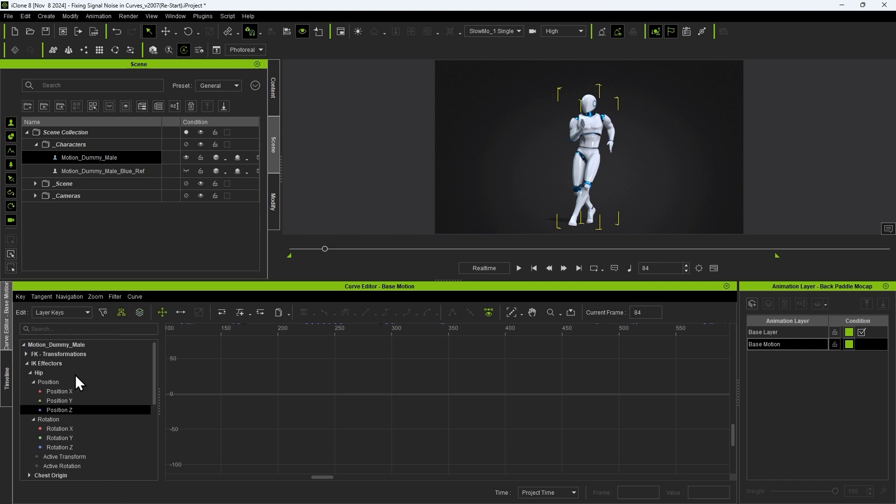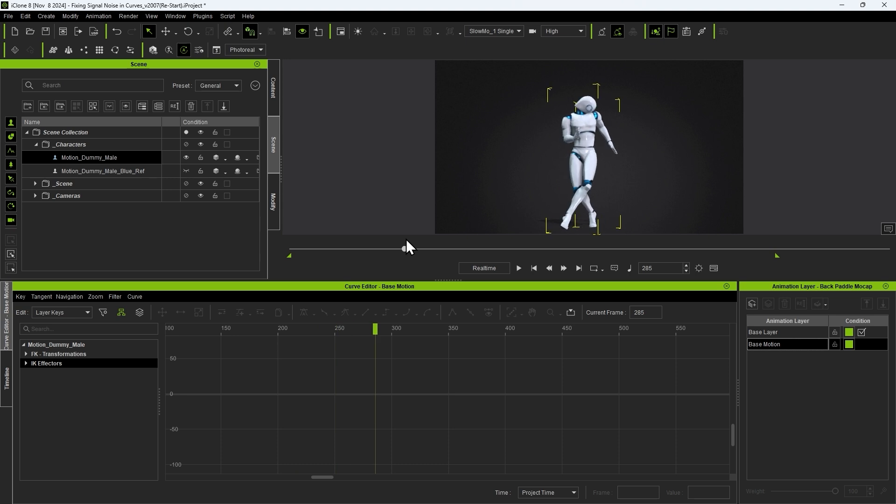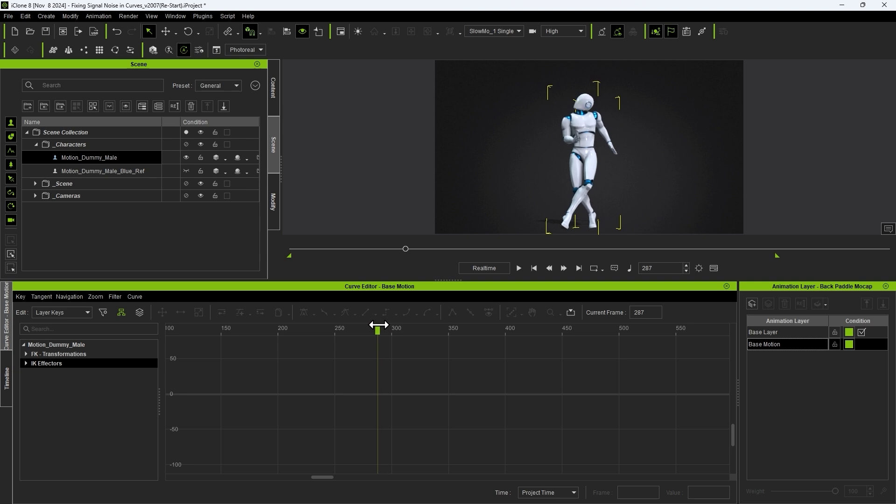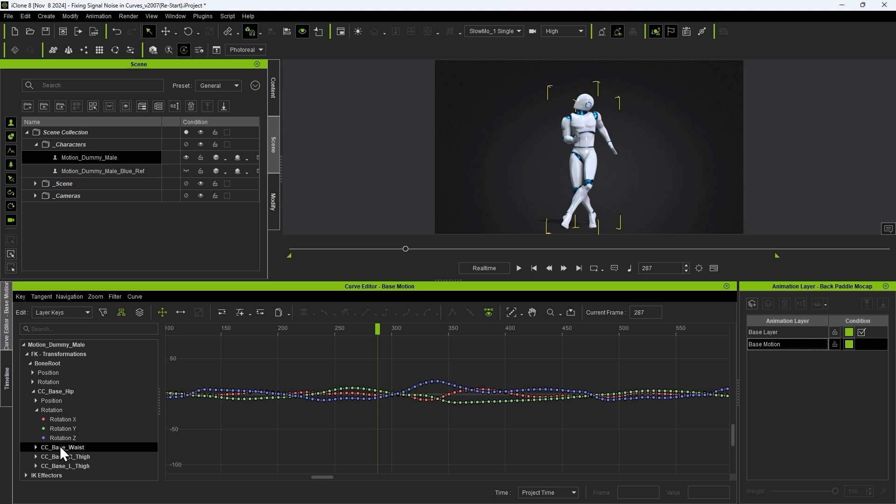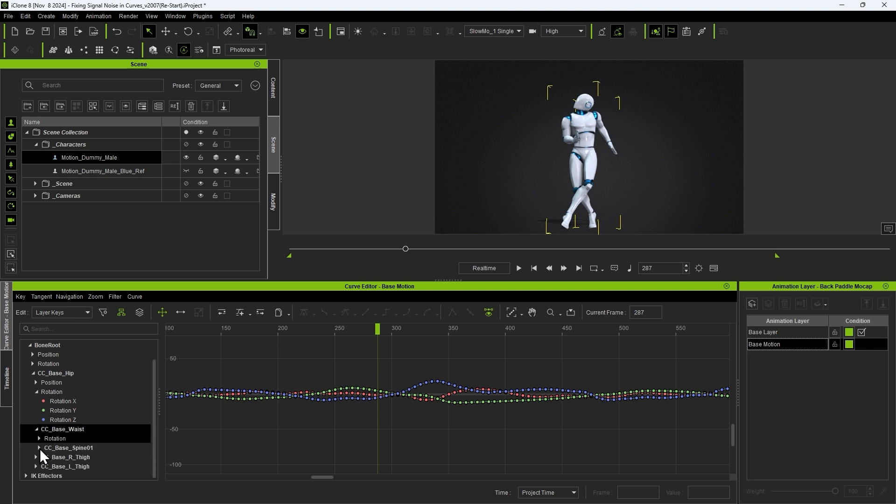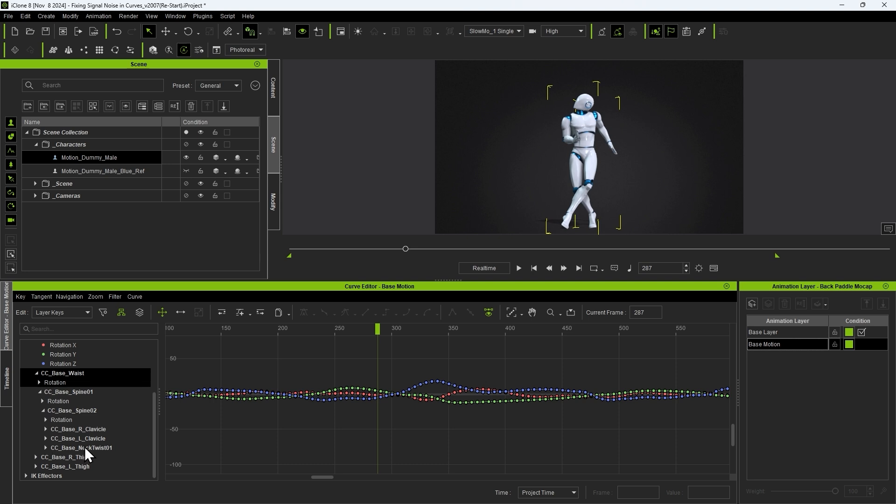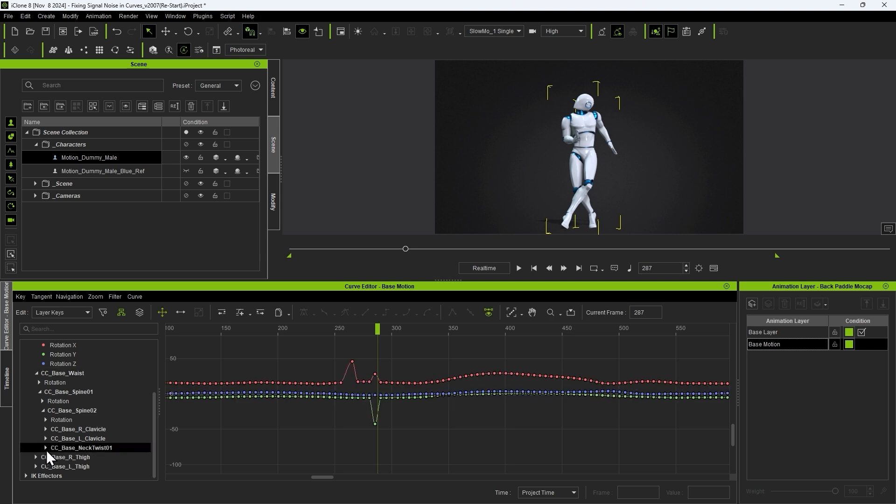Let's start with fixing the issue with the neck twisting first which occurs at around frame 280. In the FK transformations hierarchy we can dig down to find the neck twist 01 and neck twist 02 bones which contain some sharp jumps in the normally smooth curve. However there is no problem with the CC base head bone itself.